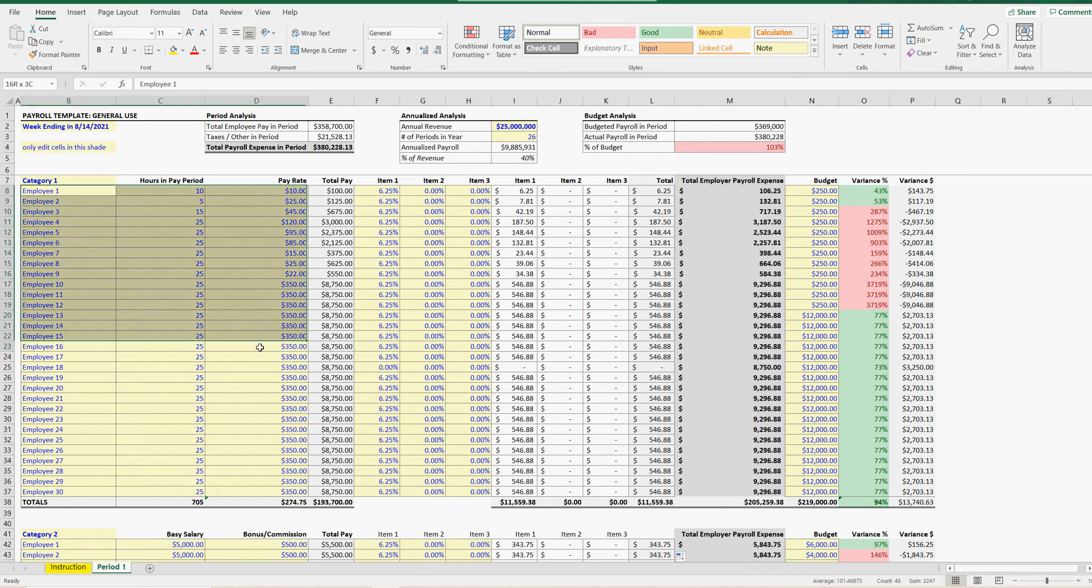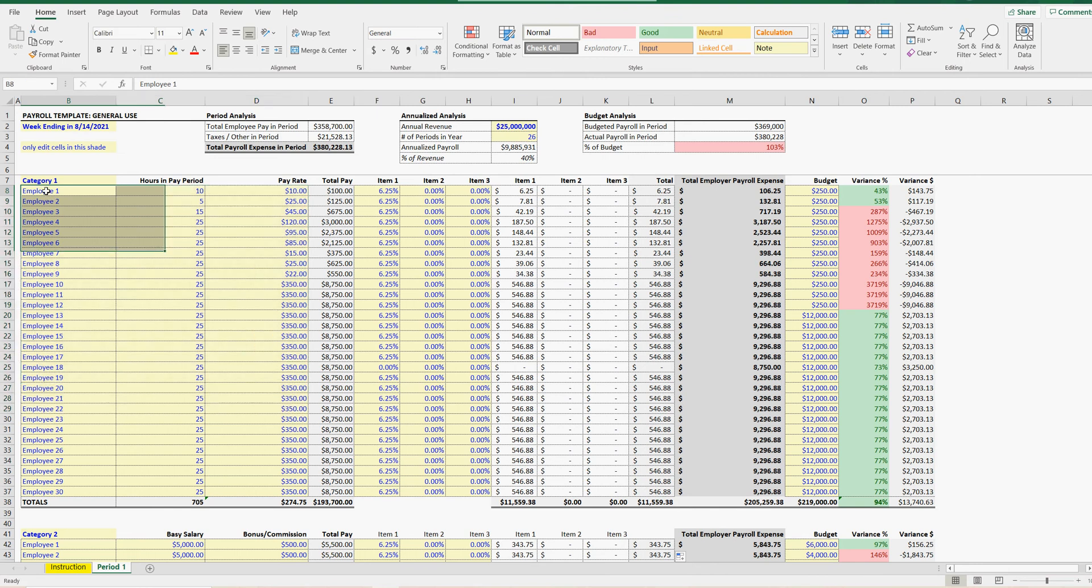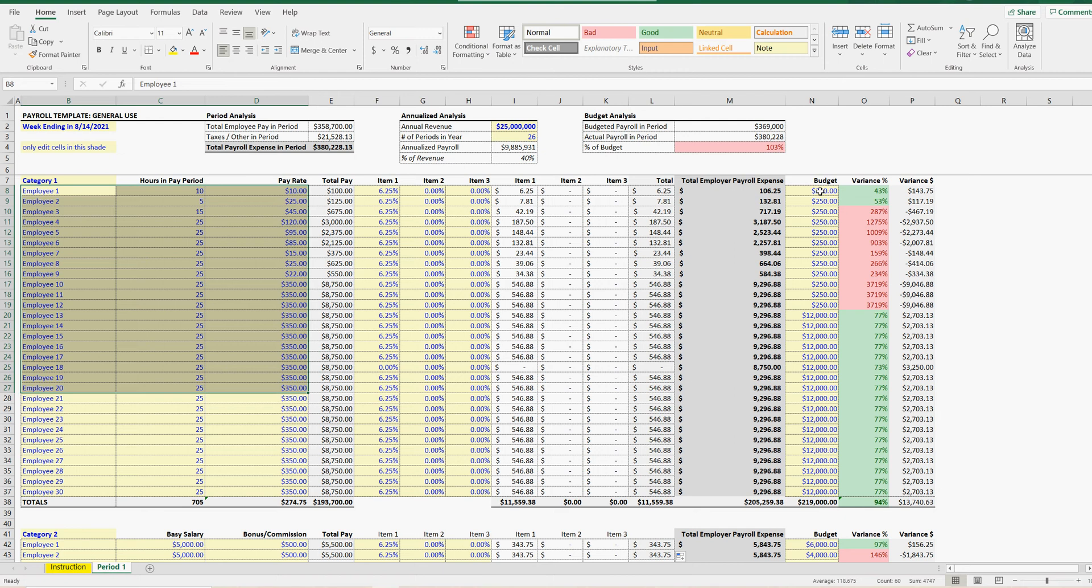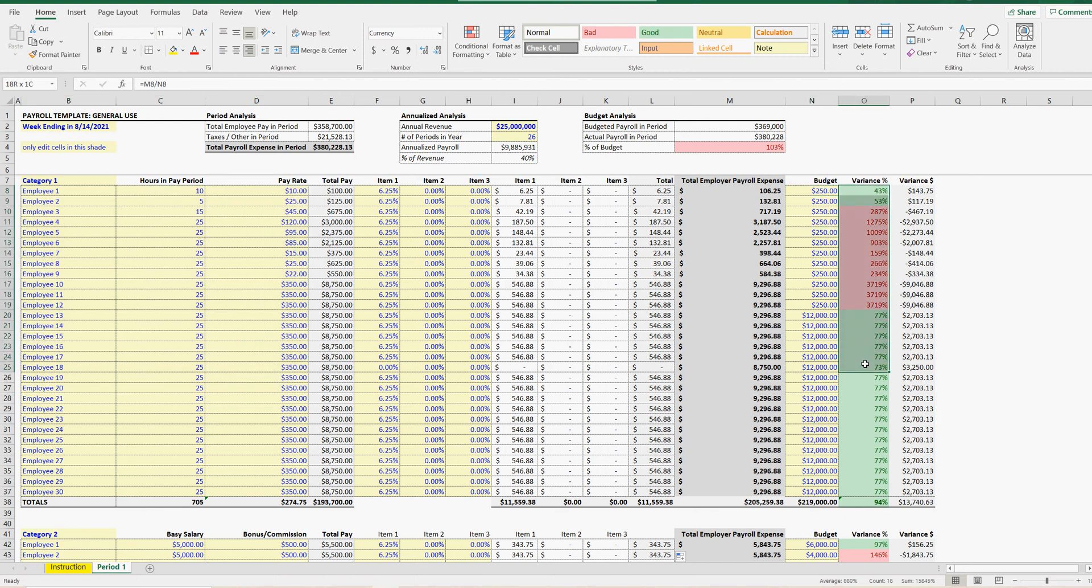So you'll clear all the data in light yellow. The first section is for hourly employees. You can enter that. It's going to show you what their total payroll expense is. You can put in a budget for what it's supposed to be, and see variances here.